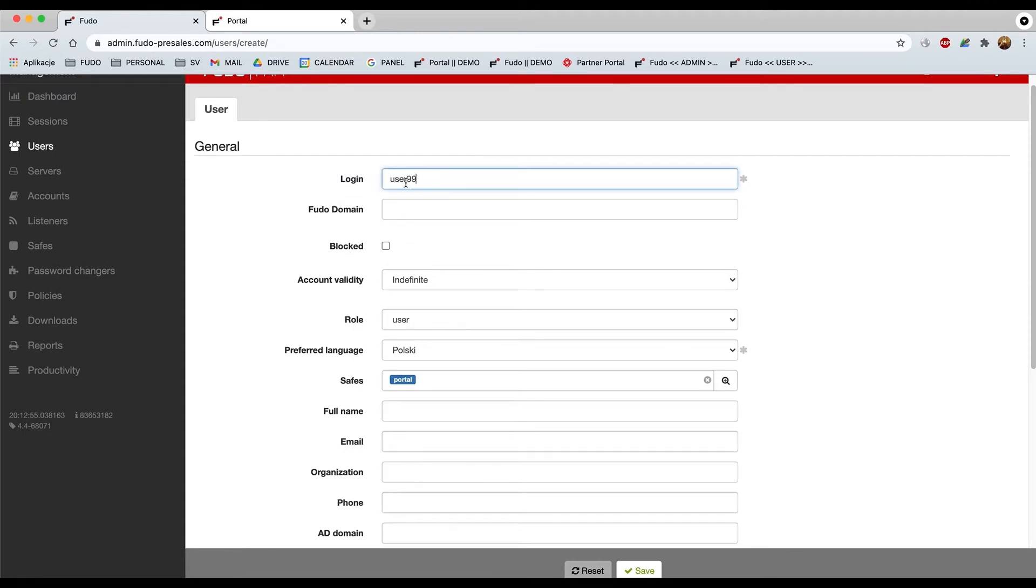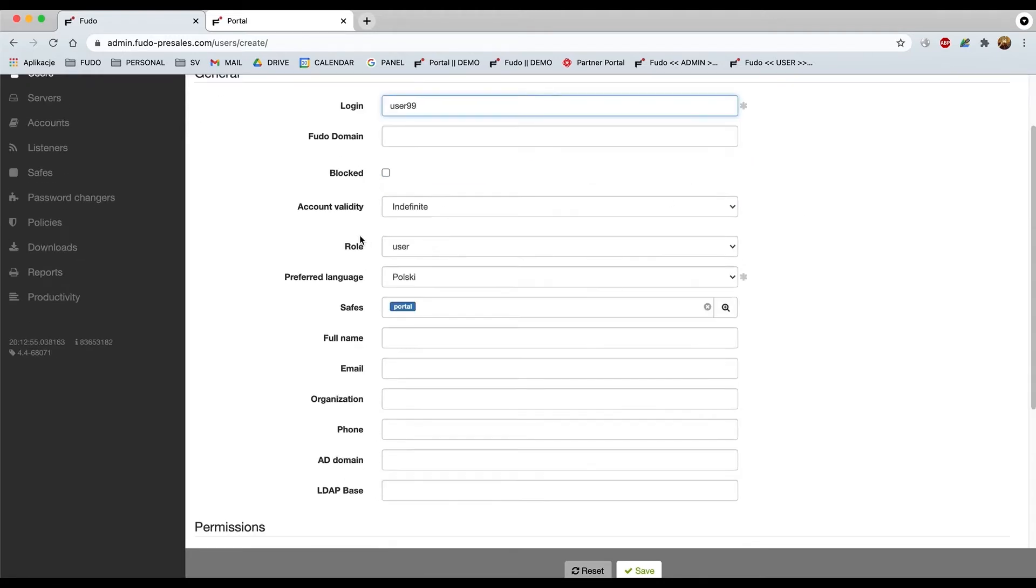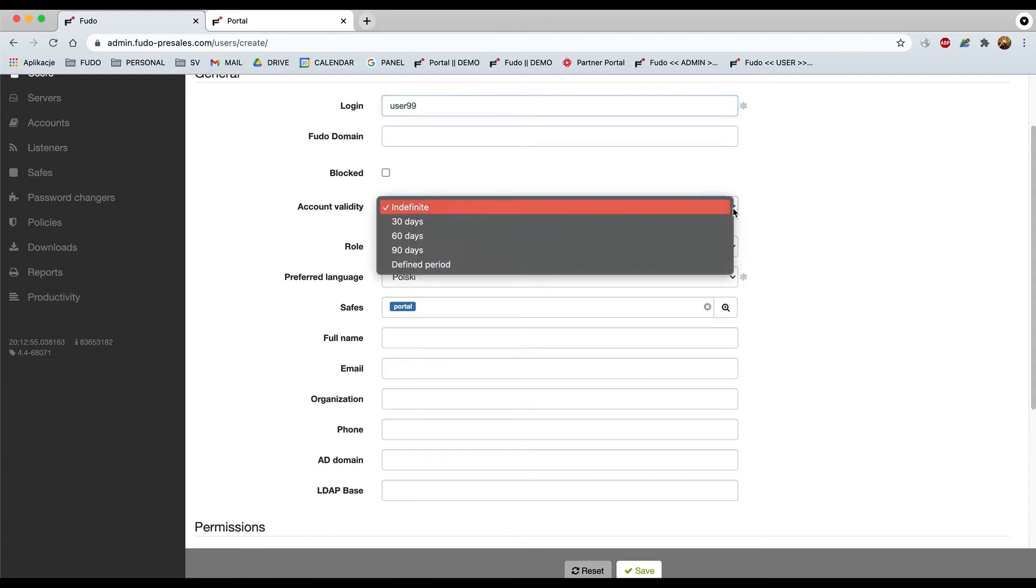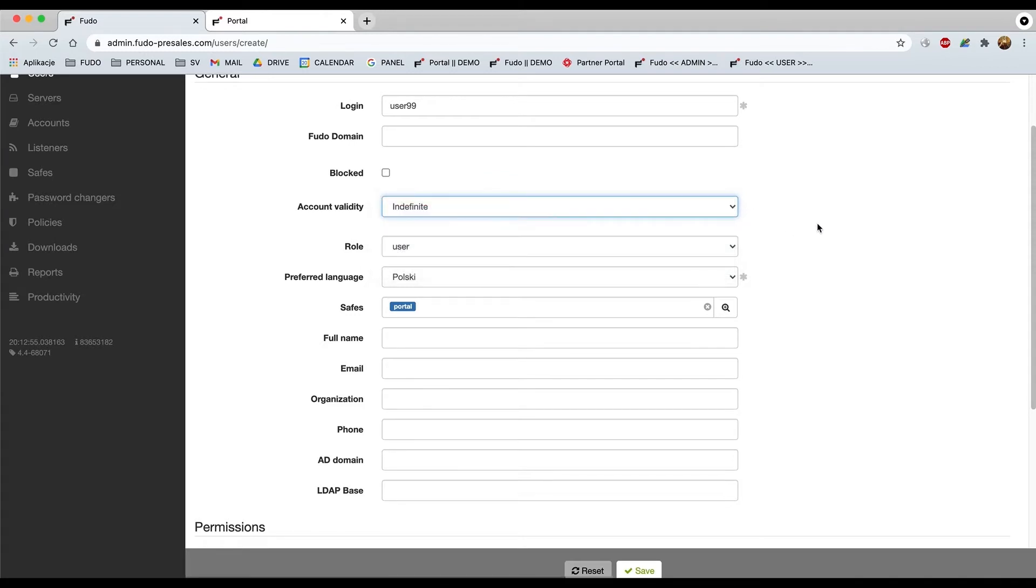So let's try giving a certain name of our user which is going to be user 99 in that case. For photo domain it will remain blank. About the account validity, definitely it's going to be indefinite because we would like to avoid the situation when during next session our account will simply expire. But you may set something here later on during testing phase.